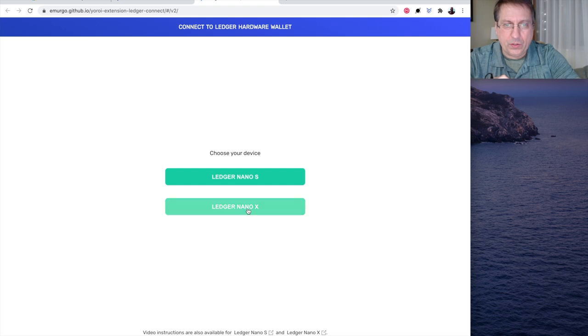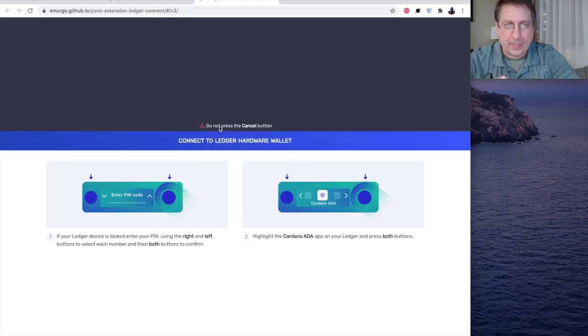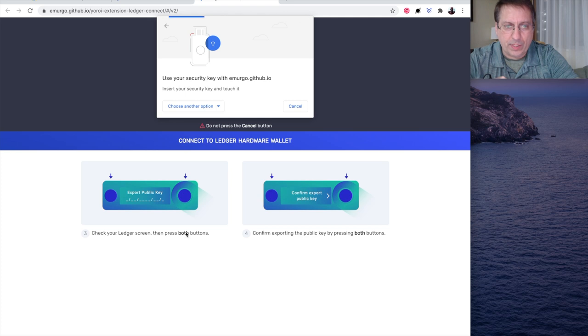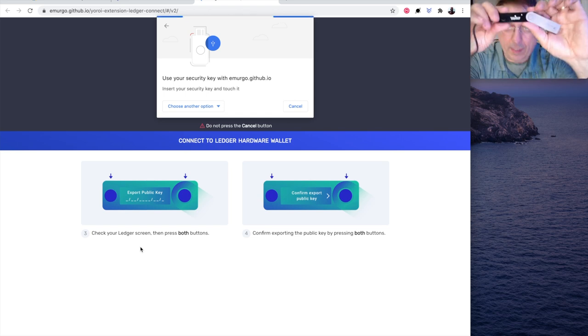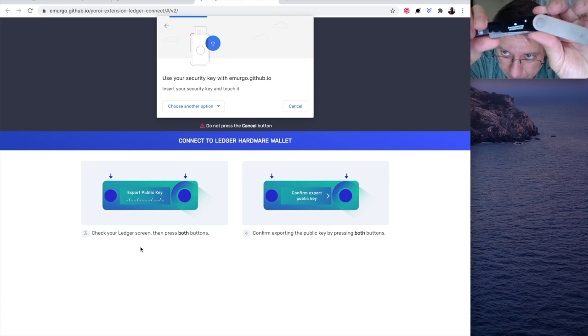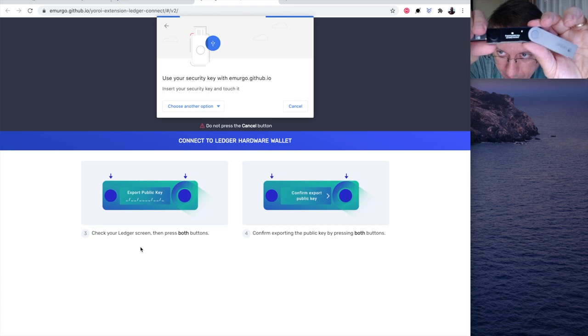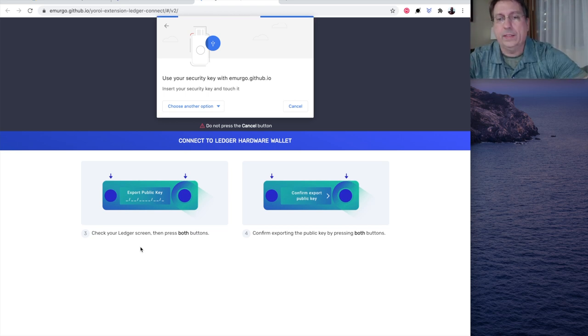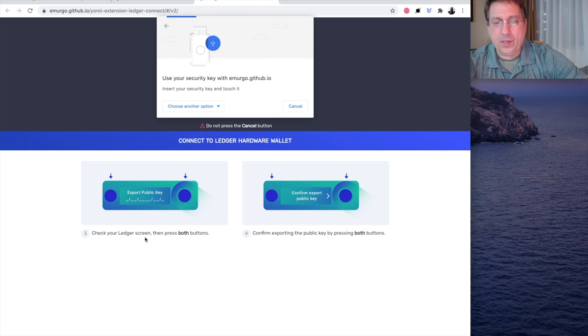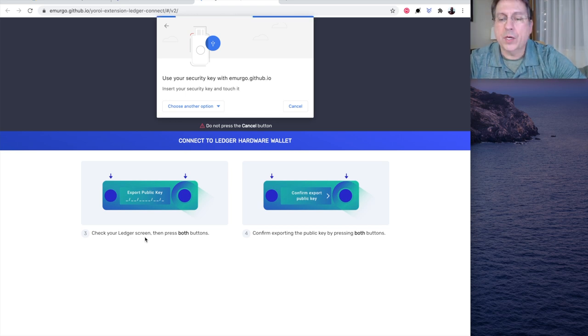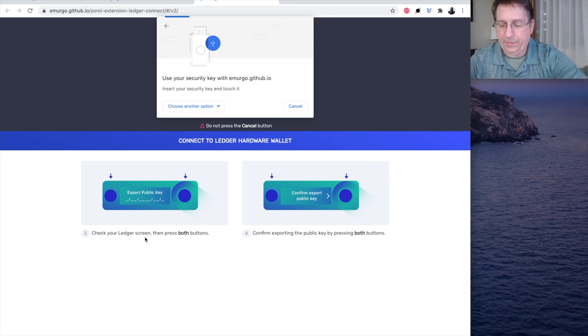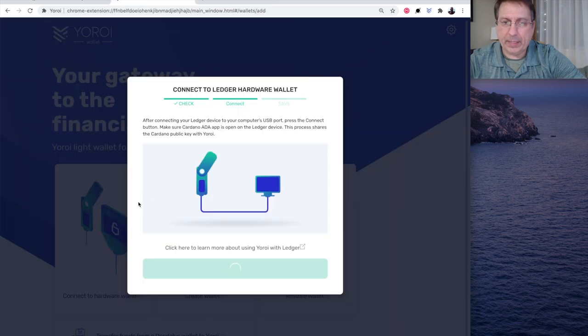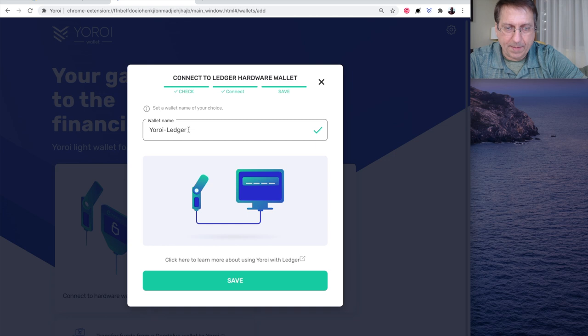And we're connecting to a Ledger Nano X. And see this alert here? Do not press the cancel button. OK. I won't. Check your Ledger screen and press both buttons. It says, export public key. And you can see here. Let me see if we can get that. It's really hard to see. Export public key. It matches what it says on the screen. So, you'll see that on your Ledger. It's hard to see on my screen. So, I hit both buttons. So, step three there is complete. Then I get a check mark that says, confirm export of public key. So, I hit both buttons again. That's fine. Then I confirm export of public key. And that connects the device. And you give it a name.